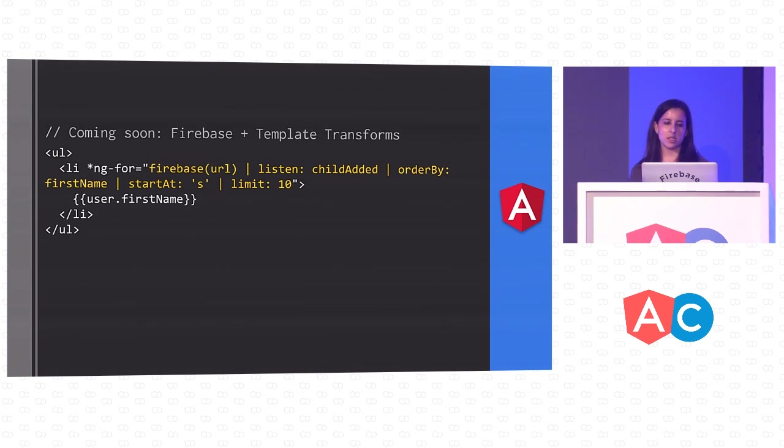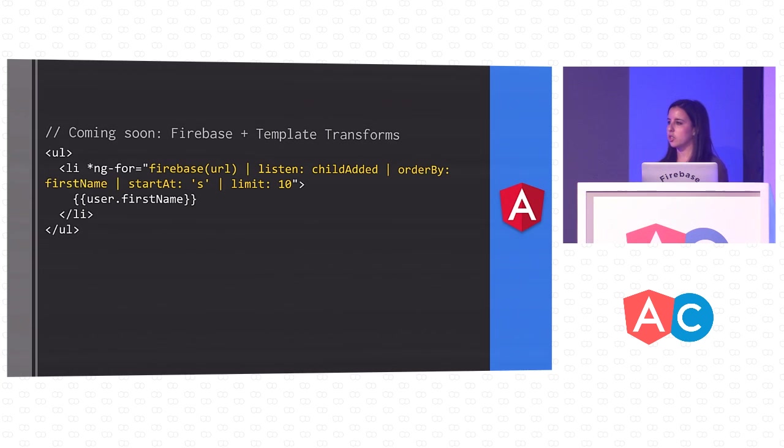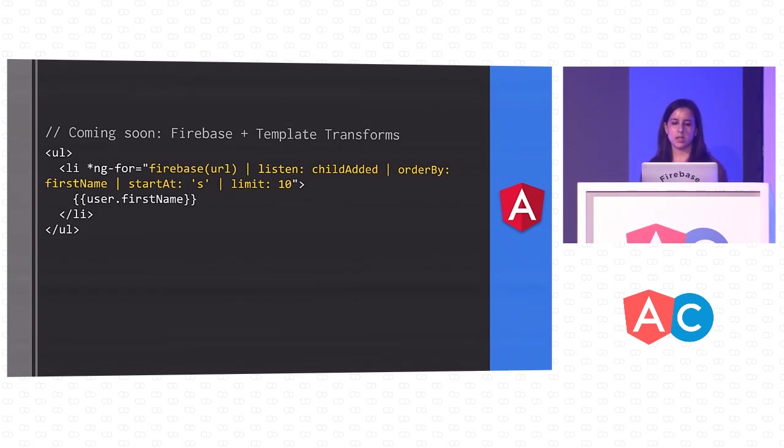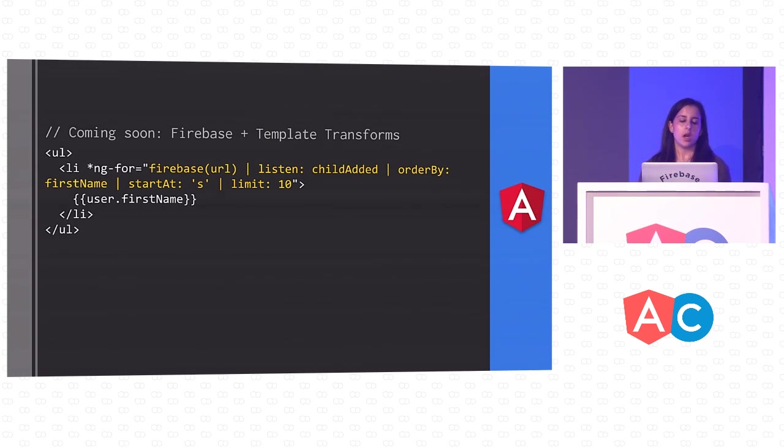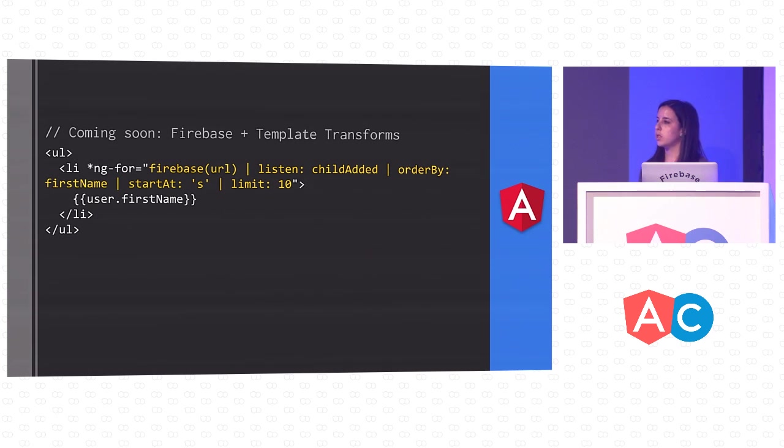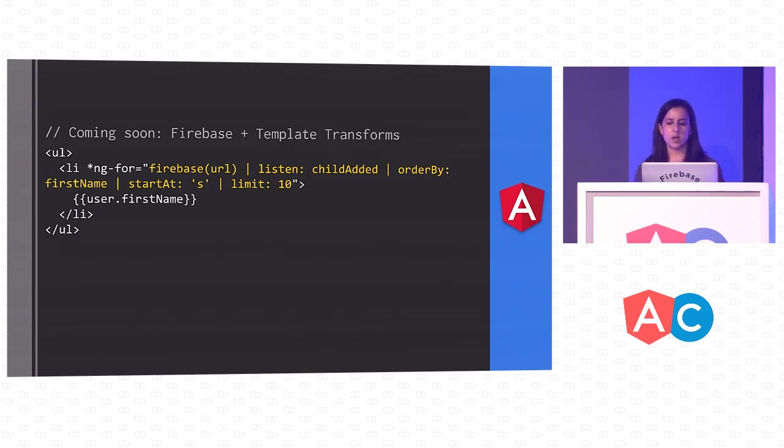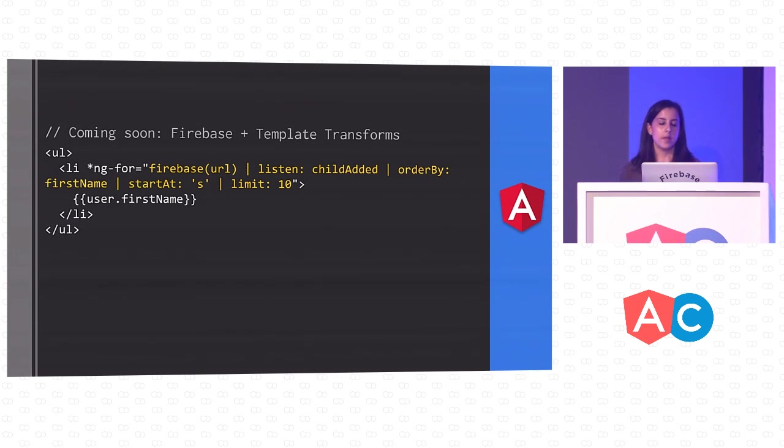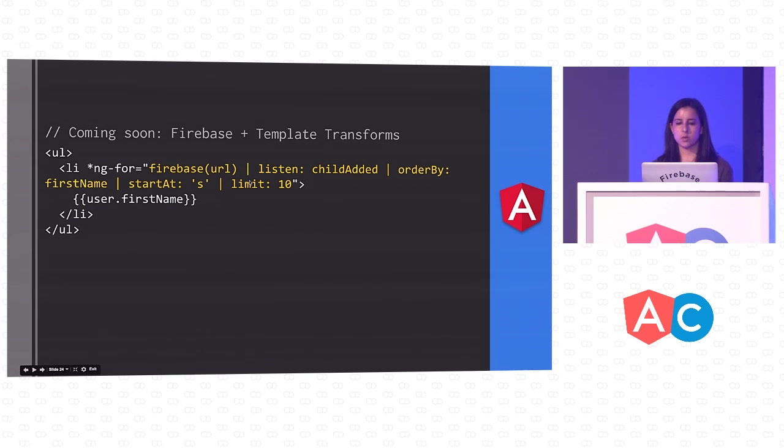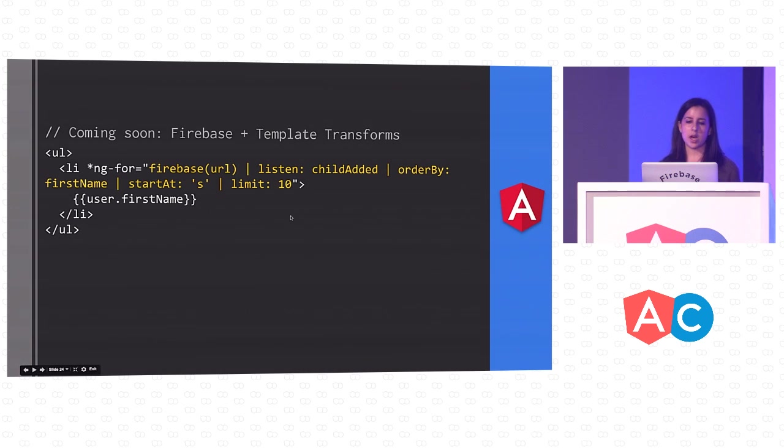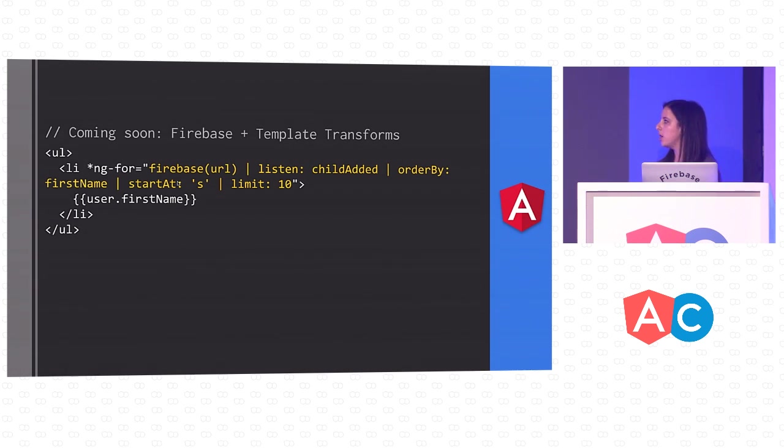One more thing I want to talk about is a cool feature that's coming soon. If you saw Jeff and Alex's talk yesterday on template transforms, essentially what these do is they let you hook into the compilation process before the template has been rendered, which makes for really nice syntax in your templates for querying. This will work really well with Firebase's querying methods. Firebase would provide a transformer, and then you'd be able to do really nice querying syntax directly in your templates that would look something like this. You would tell your Firebase URL, the event you want to listen on, child added, and then you could order by and filter by certain criteria, all in your template.